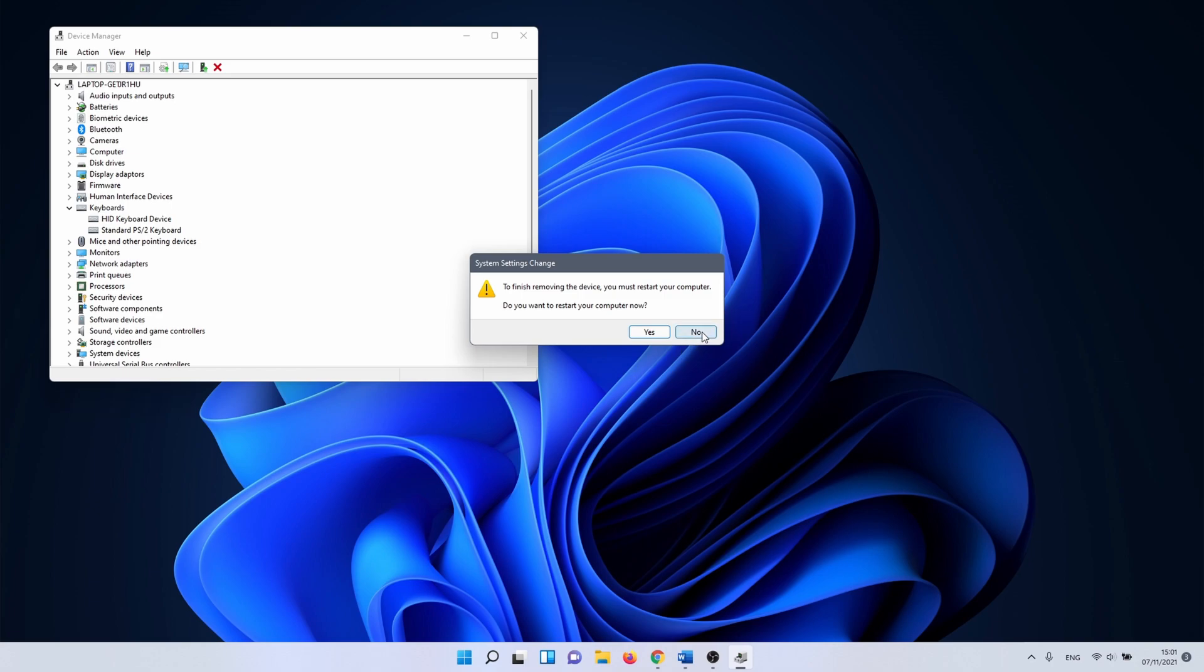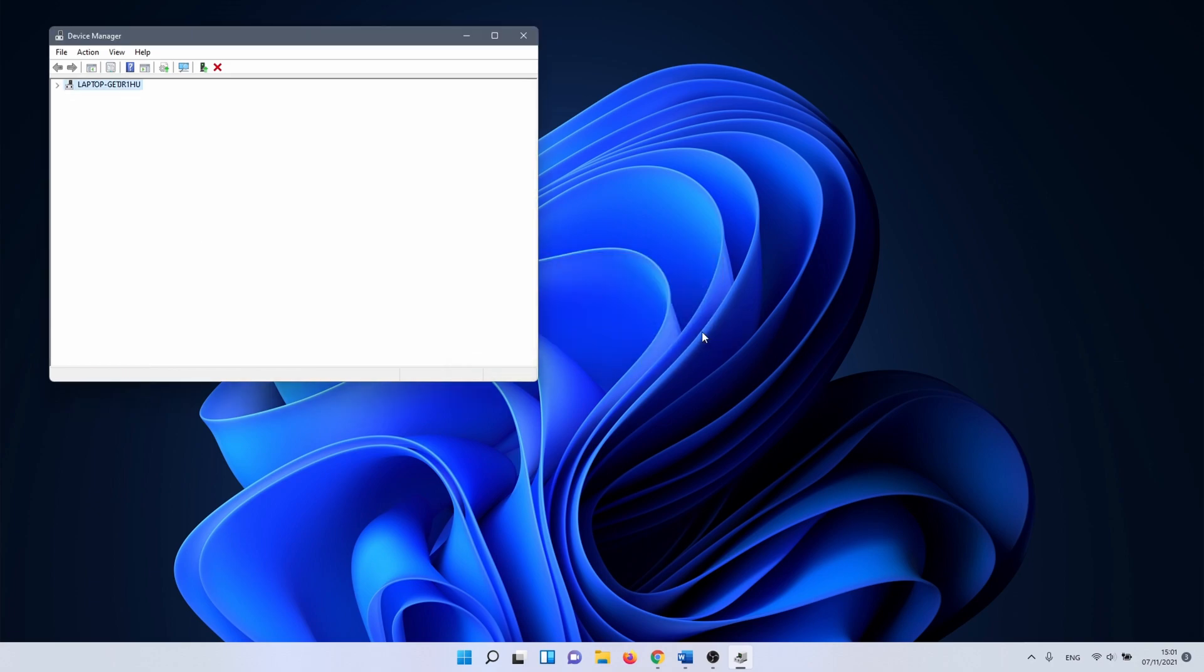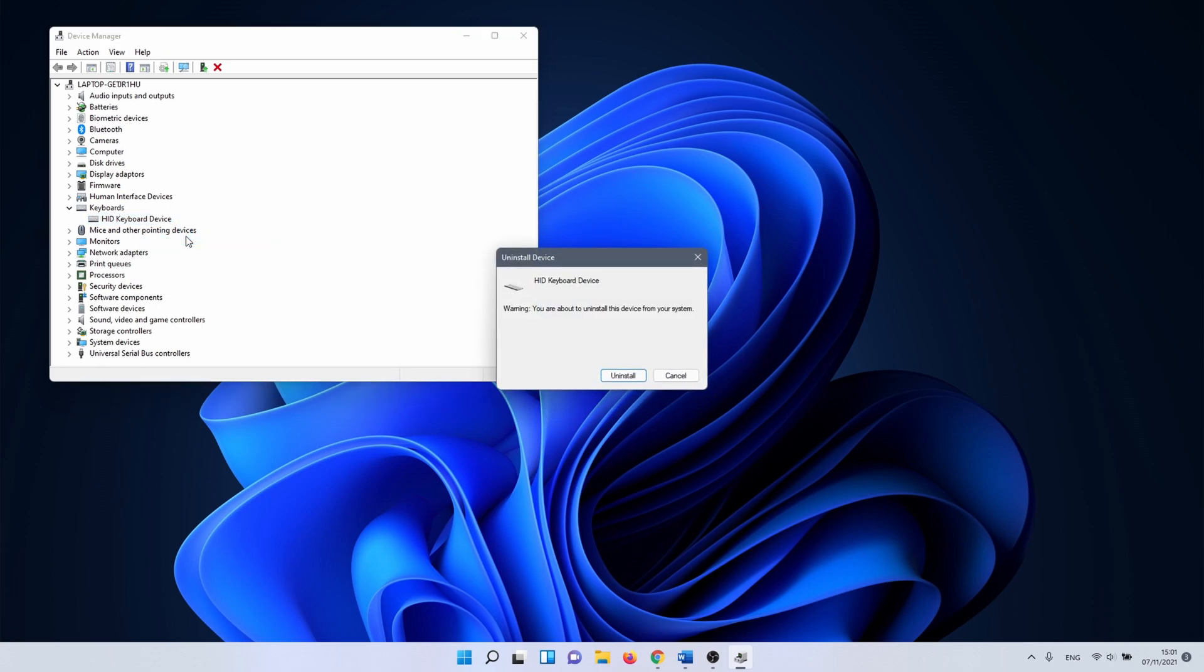It's possible that you have more than one keyboard driver as is the case for me. You can try these steps on each driver and hopefully you have a fully functioning keyboard once more.